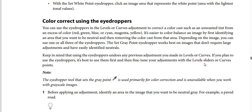Color correct using the eyedroppers. You can use the eyedroppers in the levels or curves adjustment to correct a color cast, such as an unwanted tint from an excess of color like red, green, blue, cyan, magenta, or yellow. It's easier to color balance an image by first identifying an area that you want to be natural and then removing the color cast from that area, depending on the image. You can use one or all three of the eyedroppers.